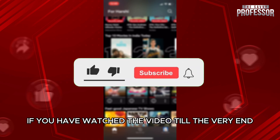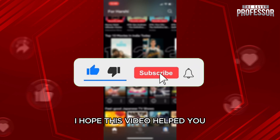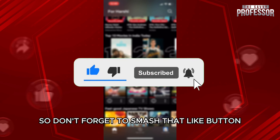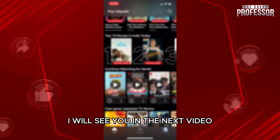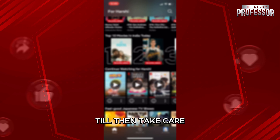I thank you all if you have watched the video till the very end. I hope this video helped you. So don't forget to smash that like button and also subscribe to our channel. I will see you in the next video. Till then, take care.